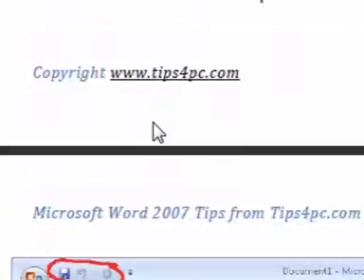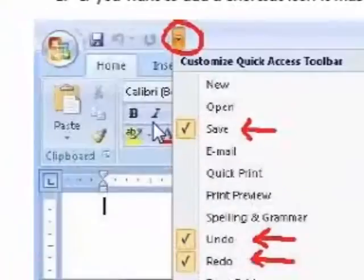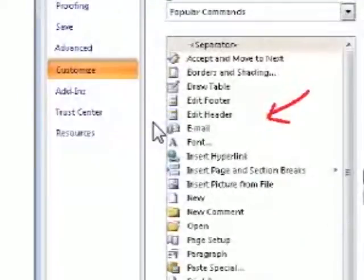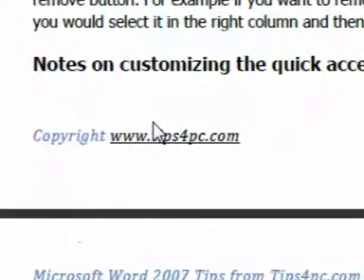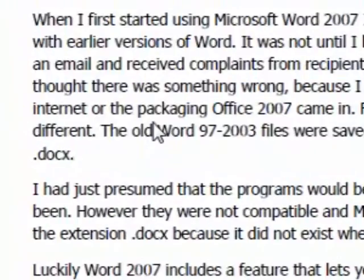The list goes on and on, and this is only the free book.